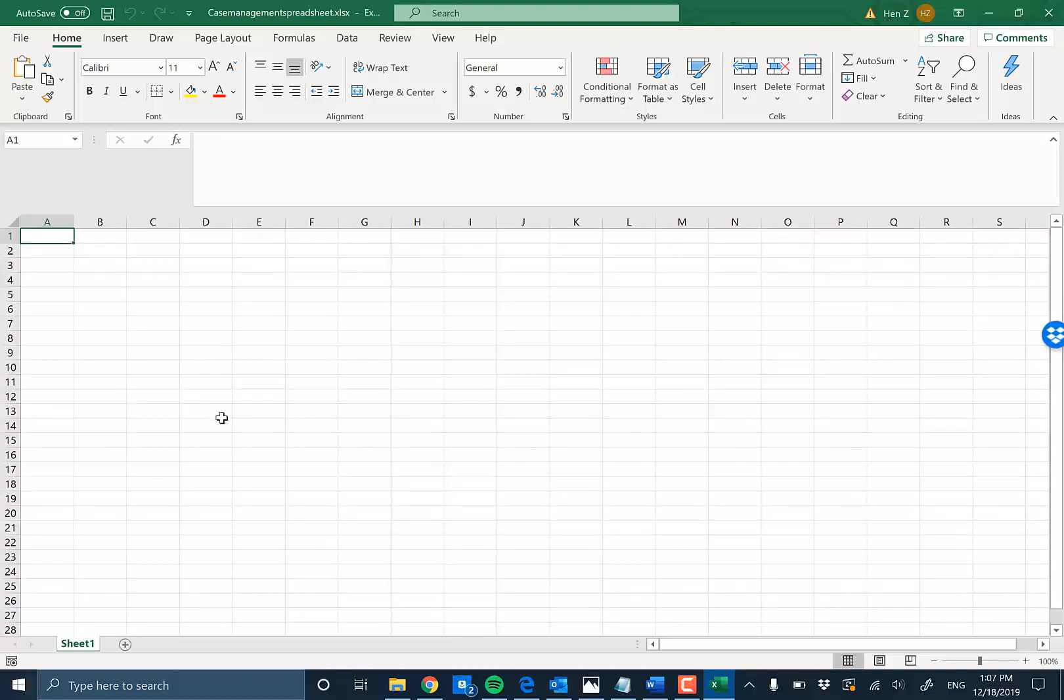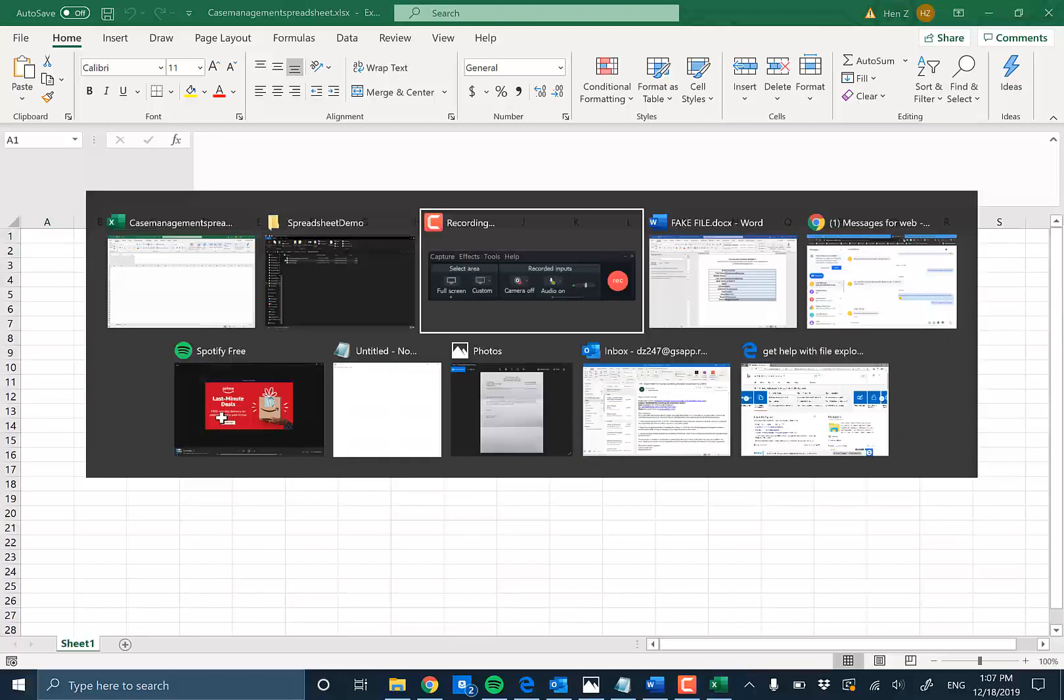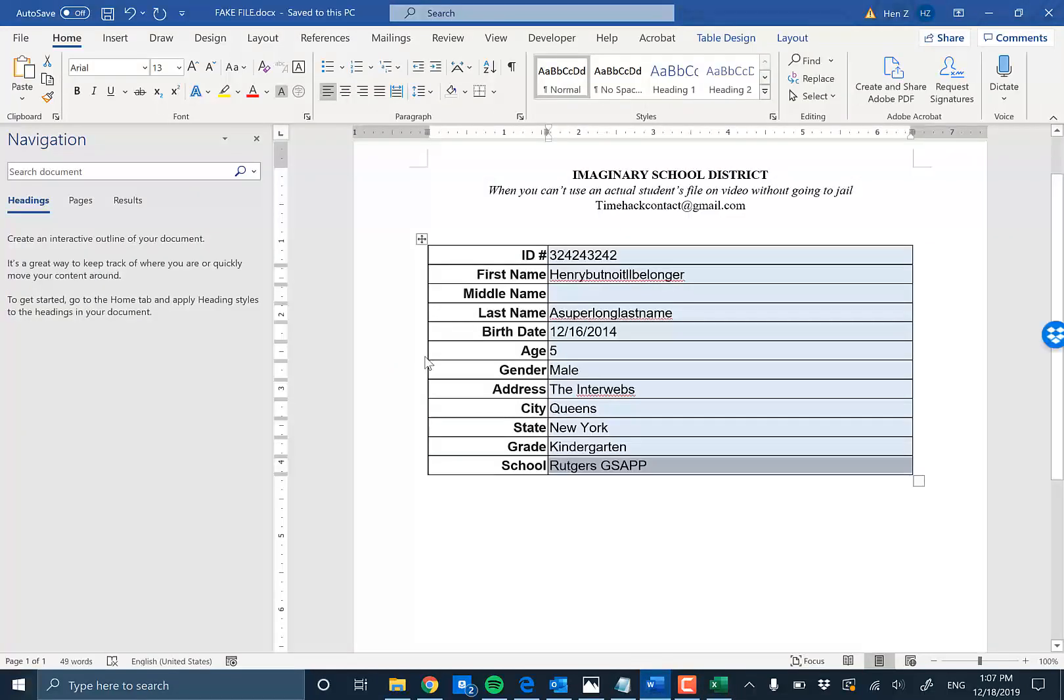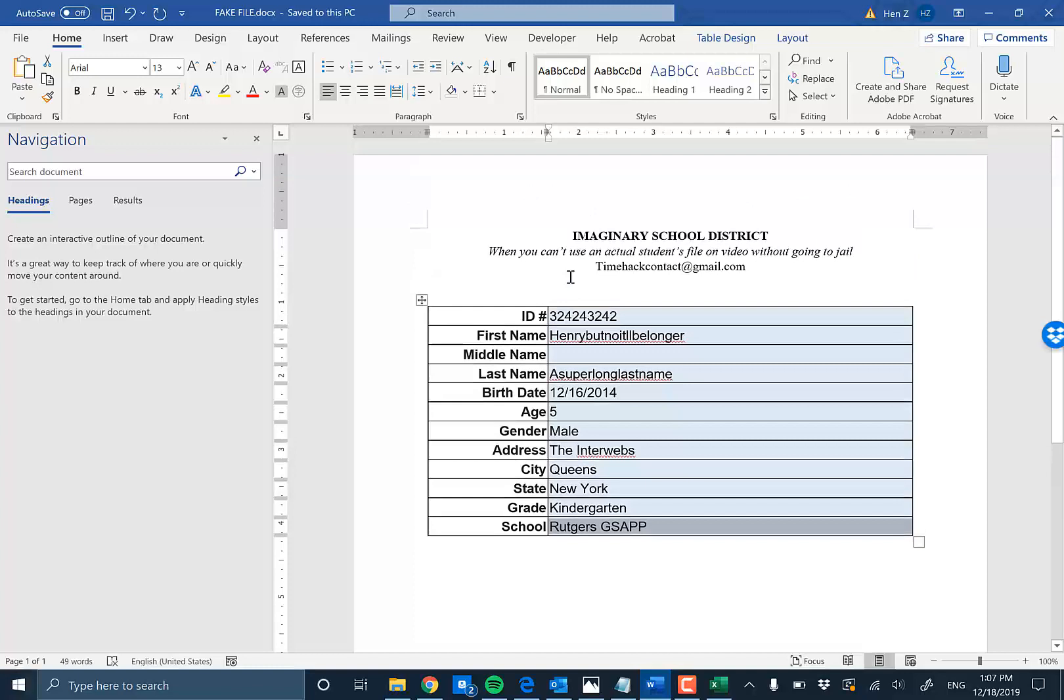In this case, we're going to start from blank and we're also going to use a student file, a fake one because I don't work in a school district and even if I did, I don't want to go to jail.